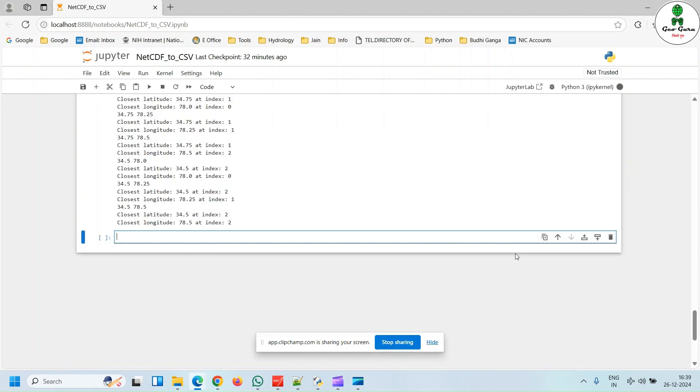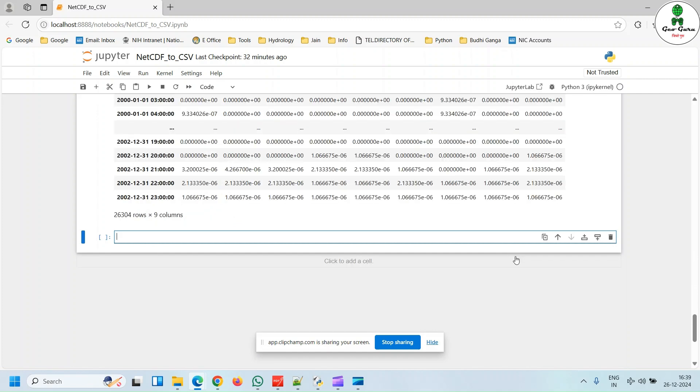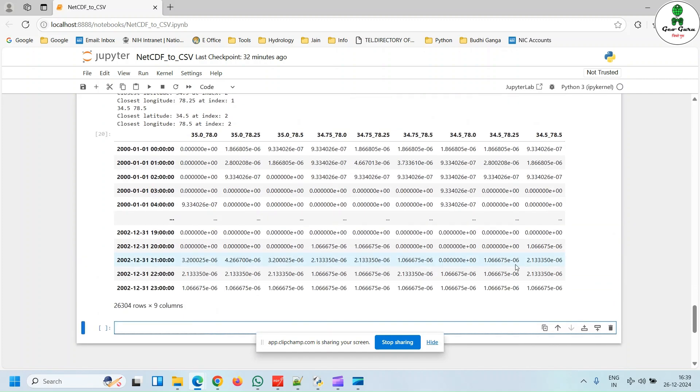After a few minutes or seconds, depending on the datasets what we are using, it will extract all the dataset from all the latitude and longitude.